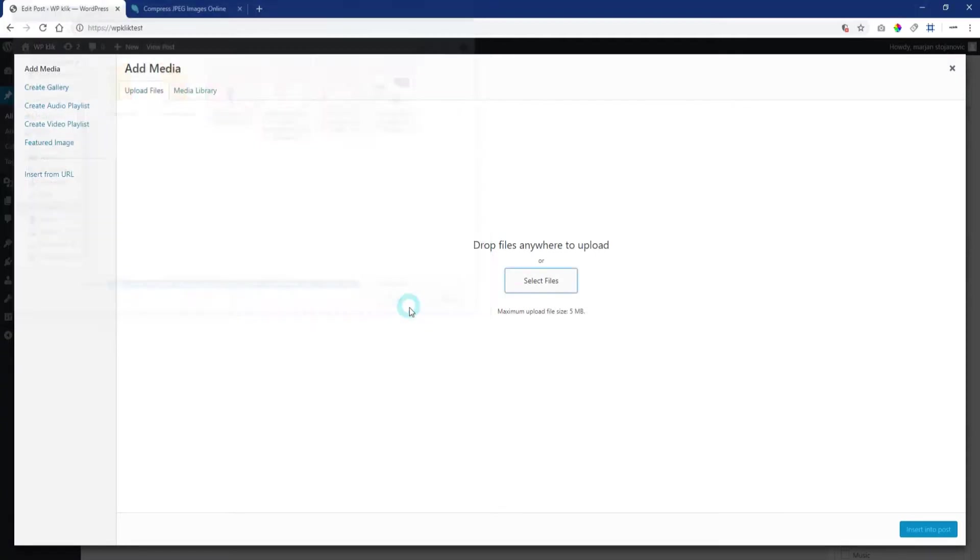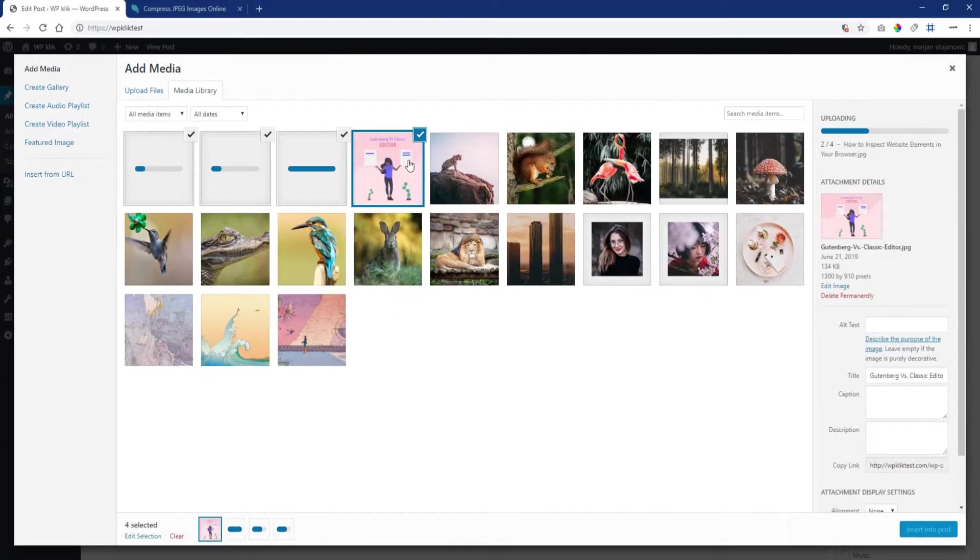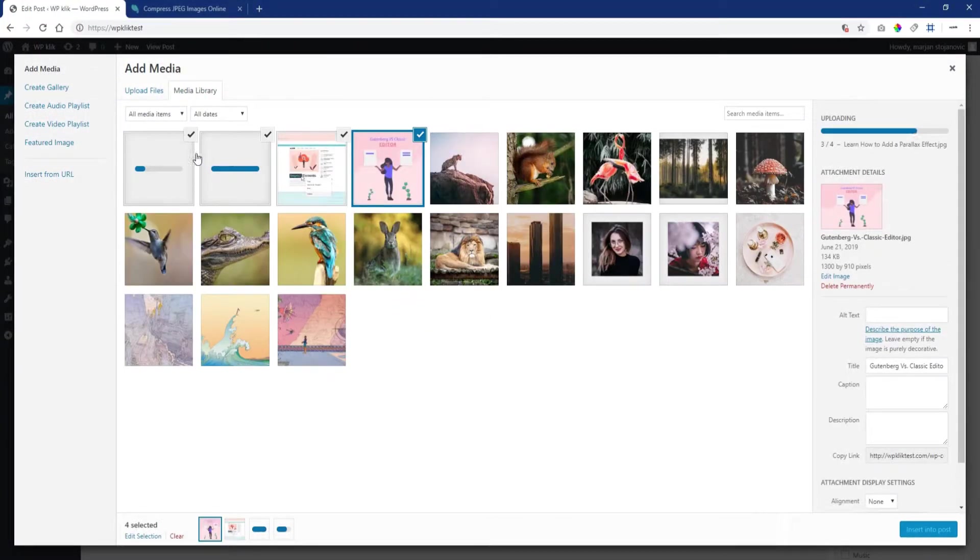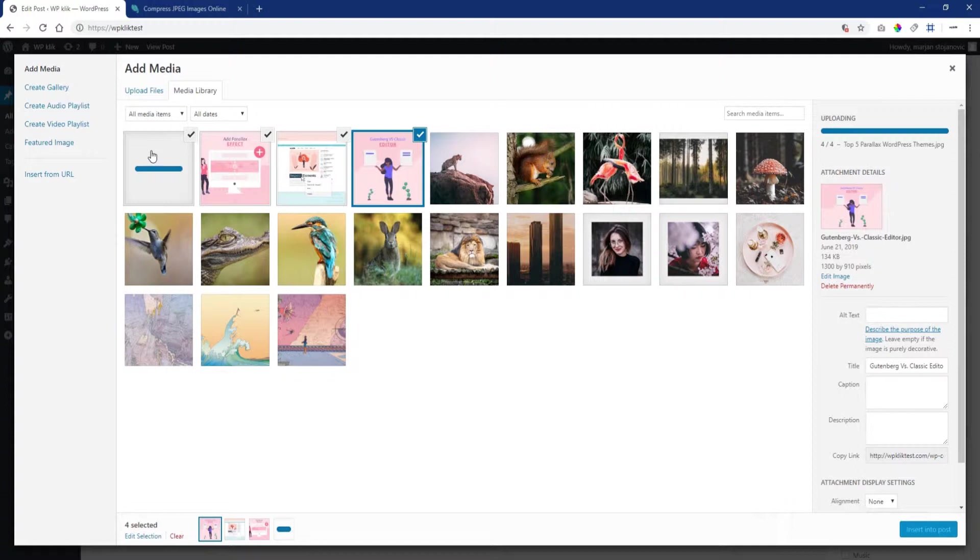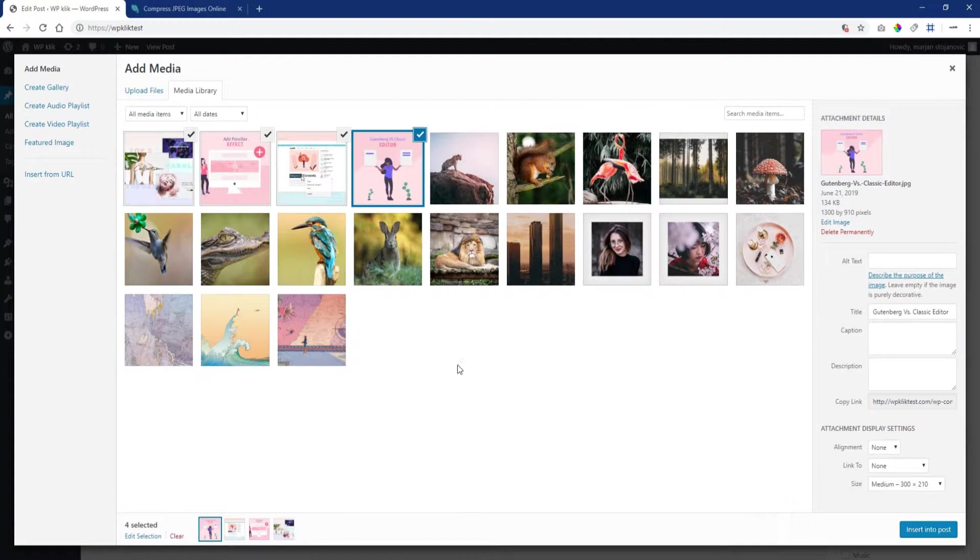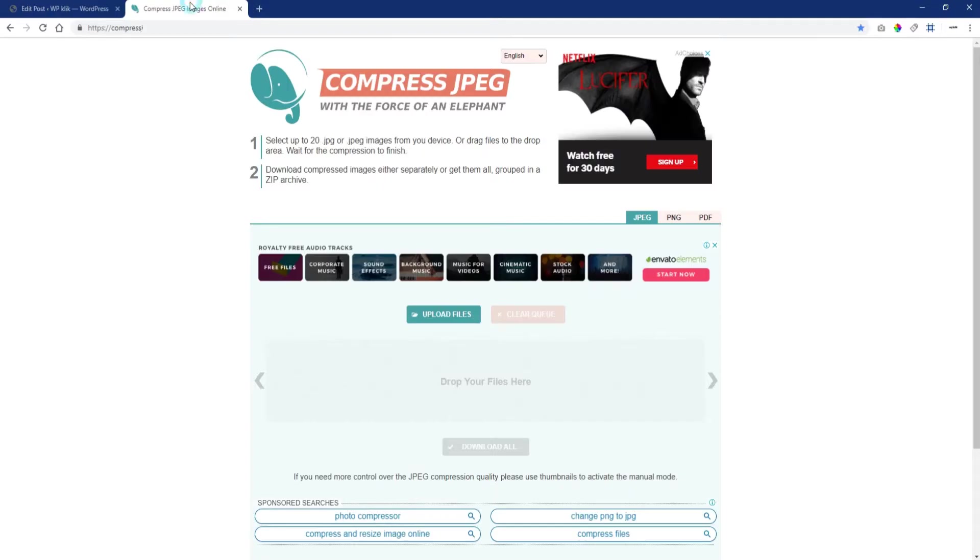After you select multiple pictures, you will be able to follow the uploading process for each one individually. Wait a few moments until your uploads are done. The size of your images and your internet speed will determine the uploading time.